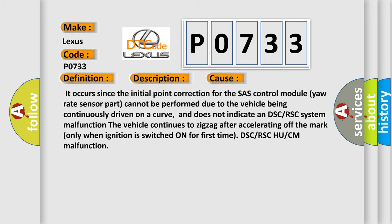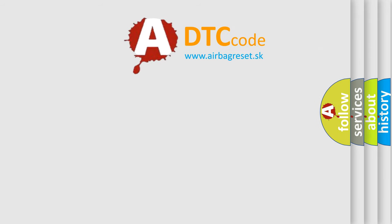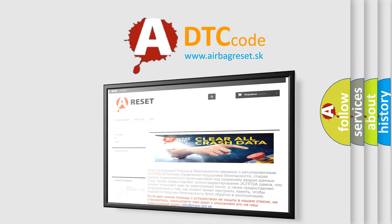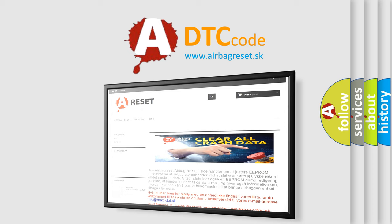The airbag reset website aims to provide information in 52 languages. Thank you for your attention and stay tuned for the next video.